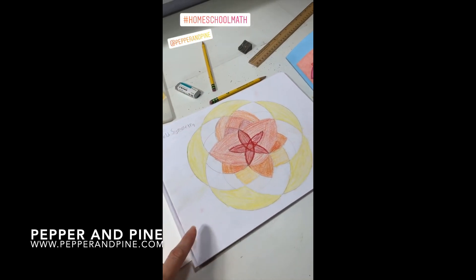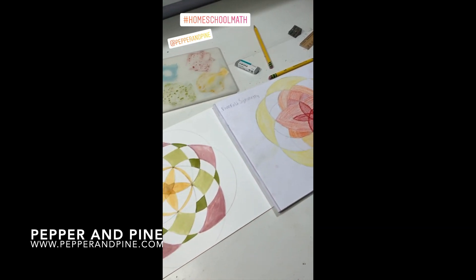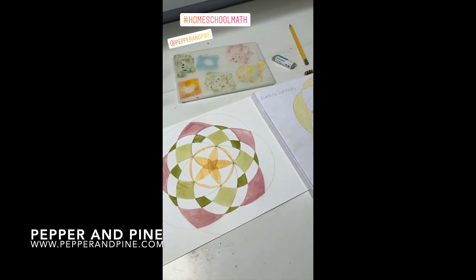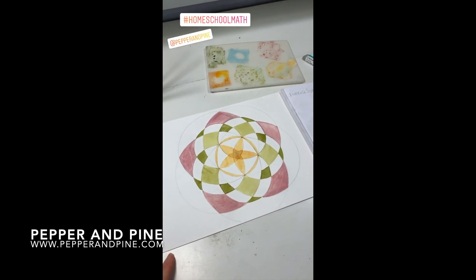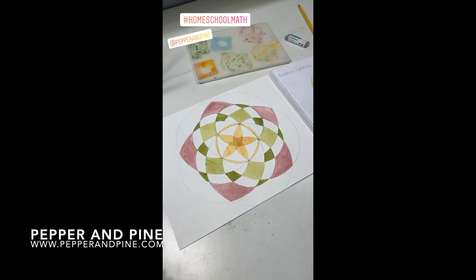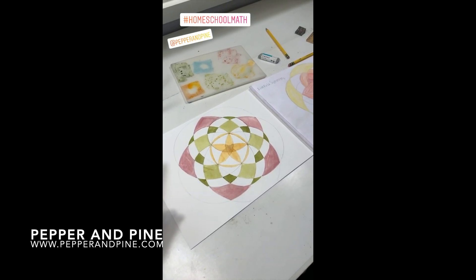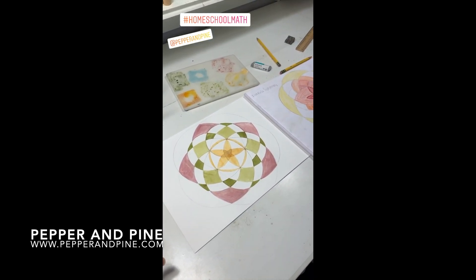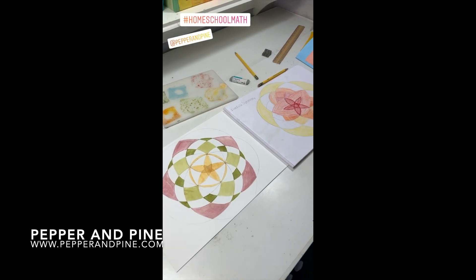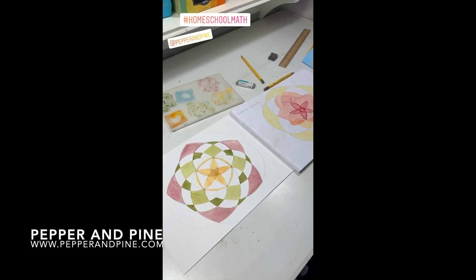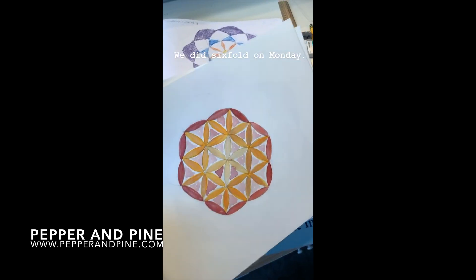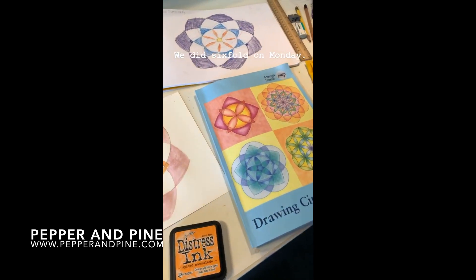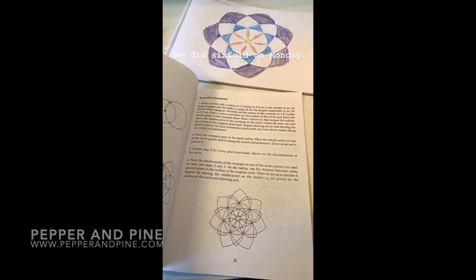If you want to check out some of our other geometry tutorials, you can tap on the screen right now. Don't forget to check out the blog post that accompanies this video for more information, tutorials, and links to the materials that we used. And if you want to see how our homeschool is progressing on a daily basis, you can find me on Instagram at Pepper and Pine.